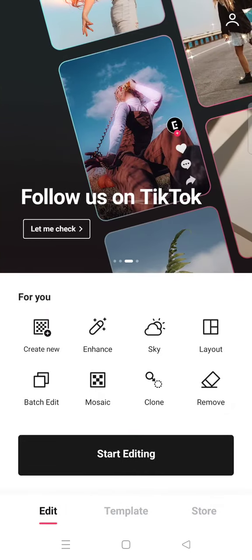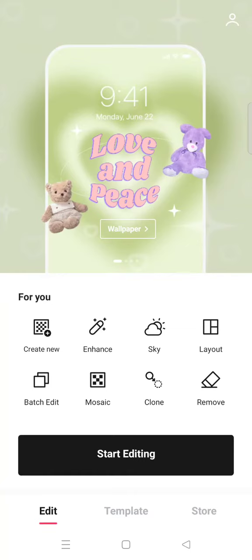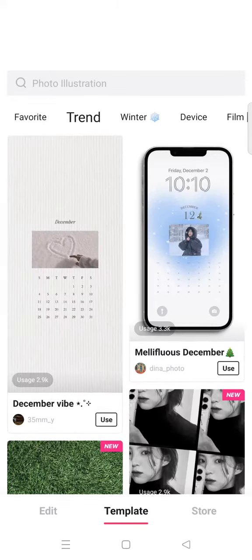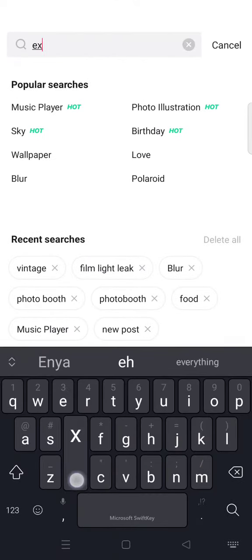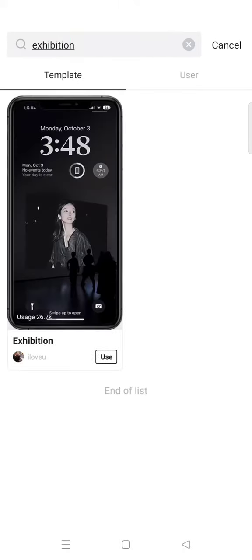Hi guys, back with me again in this channel. On today's tutorial, I'm going to show you how you can make a cool look trend on Epic photo editor. First, open your Epic and then go to Template. In the search column, type in 'exhibition' and then click on the search icon.